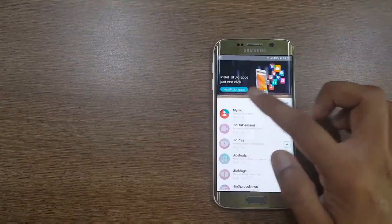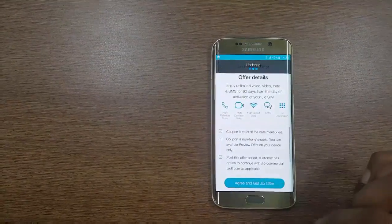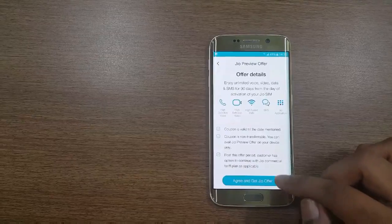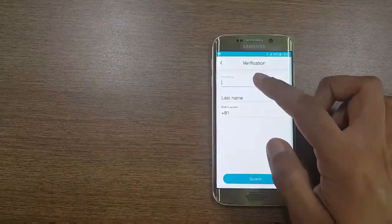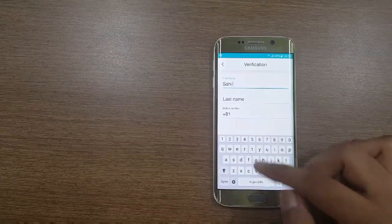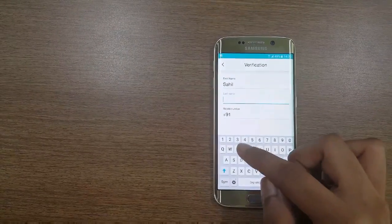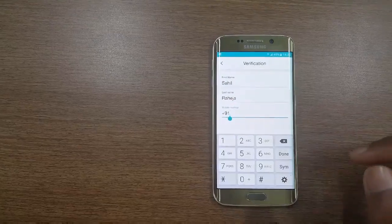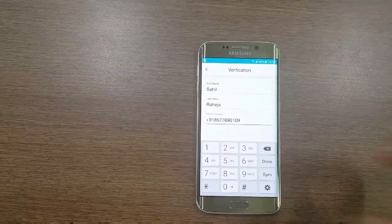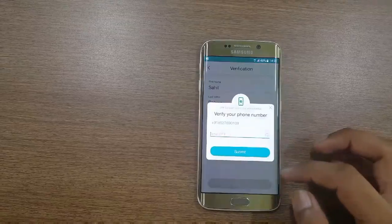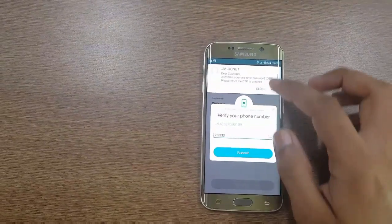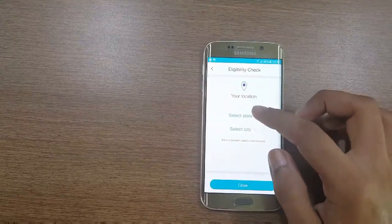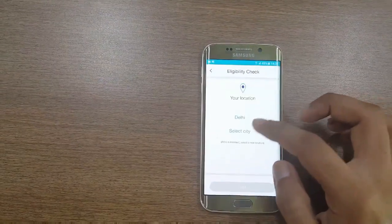Install Jio application to get Jio SIMs. Agree and get the Jio offer. Enter your first name and your mobile number, then submit. OTP will come, submit it, then select your location.